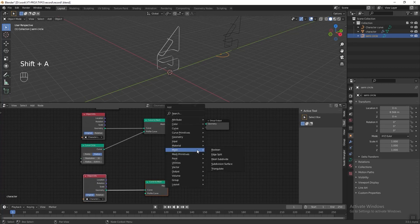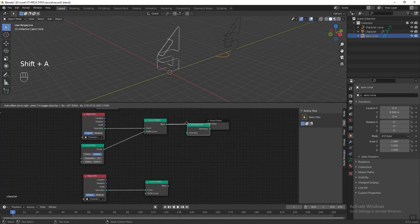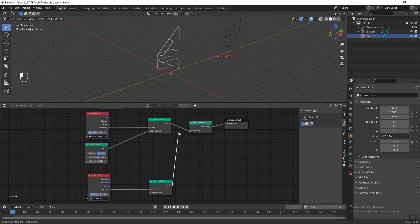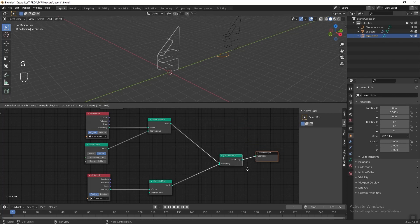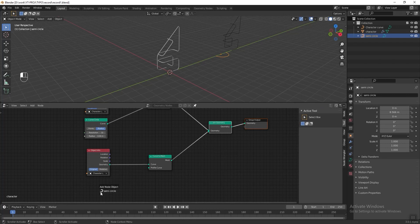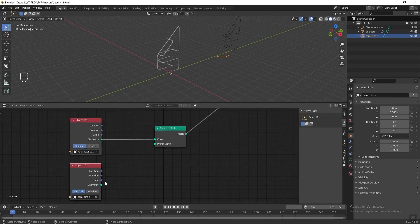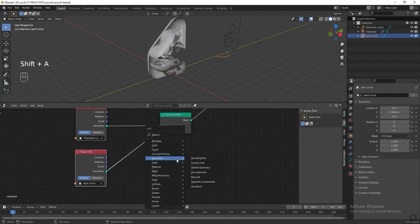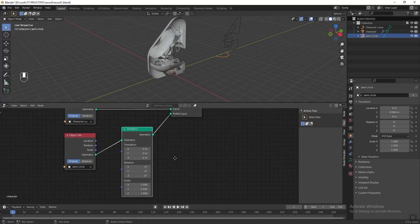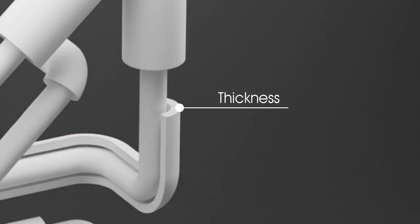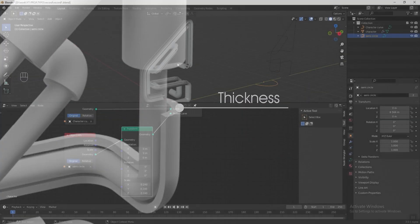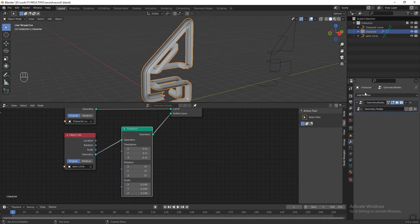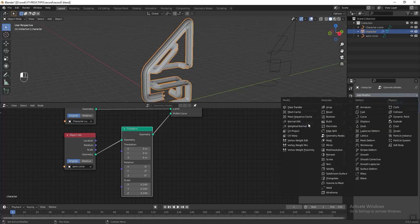Press Shift+D to duplicate the nodes, then add a Join Geometry node before the group output. Connect our Curve to Mesh node to Join Geometry, then drag our semicircle into the geometry node editor and connect it to the profile curve. Currently the semicircle is too big, so press Shift+A, go to Geometry, and add a Transform node. Change the scale of XYZ to 0.24. Then to add thickness to our mesh, select our character, go to Modifier Properties, and add a Solidify modifier.